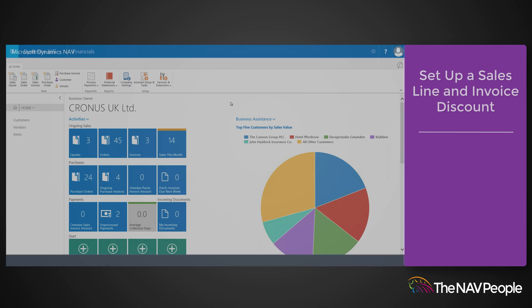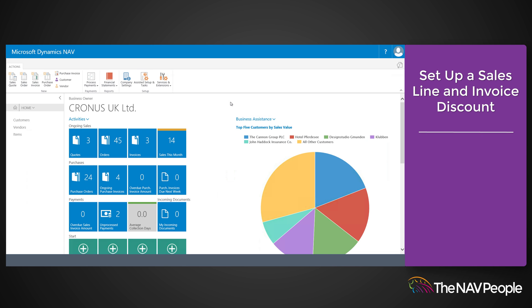In this video we will explain how to set up a sales line discount and an invoice discount. A sales line discount is a discount amount that is inserted on sales lines if a certain combination of customer, item, minimum quantity, unit of measure, or a start and ending date exists.